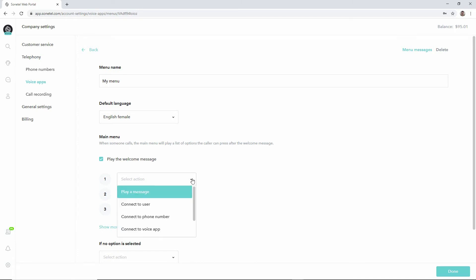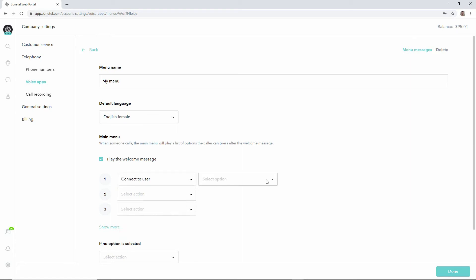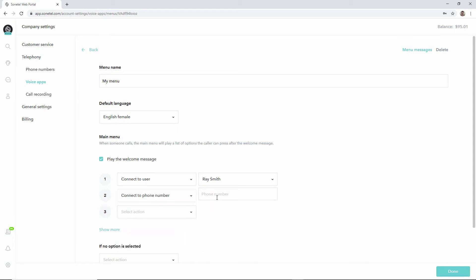Here we can define what should happen when the callers press 1, 2, or 3. For example, when they press 1, maybe we'd like to connect the calls to the user Ray Smith, which is currently the only user in this test account. When they press 2, maybe we'd like to forward the call to some phone number.